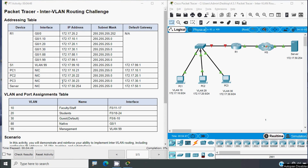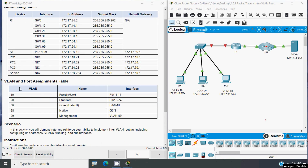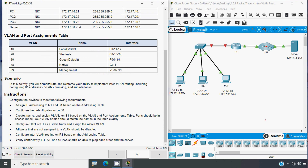Coming back to our Packet Tracer activity, here we can see the addressing table with devices R1, S1, PC1, PC2, PC3, and a server. We also have a VLAN and port assignments table showing VLANs 10, 20, 30, 88, and 99 with their names and interfaces. In this activity we will demonstrate inter-VLAN routing, including configuring IP addresses, VLANs, trunking, and sub-interfaces. The first instruction is to assign IP addressing to R1 and S1 based on the addressing table.